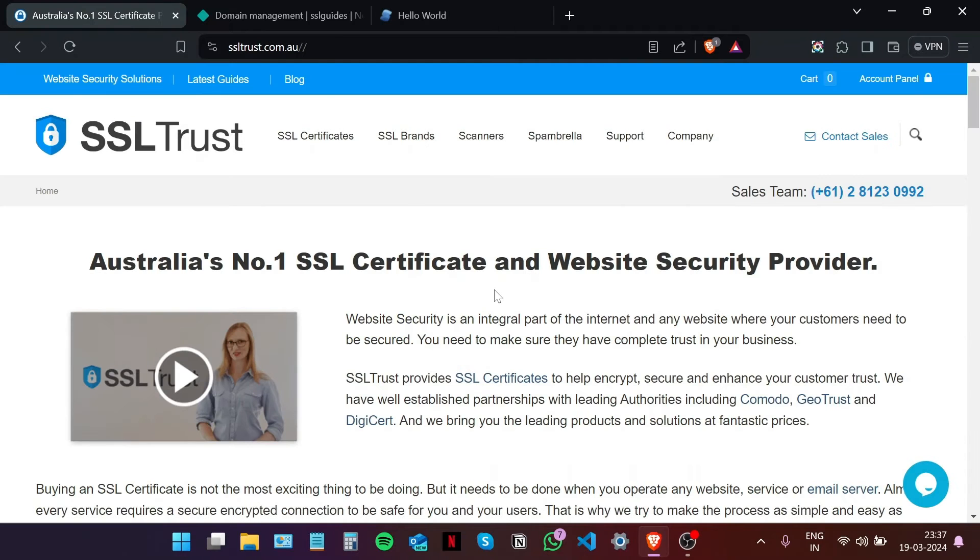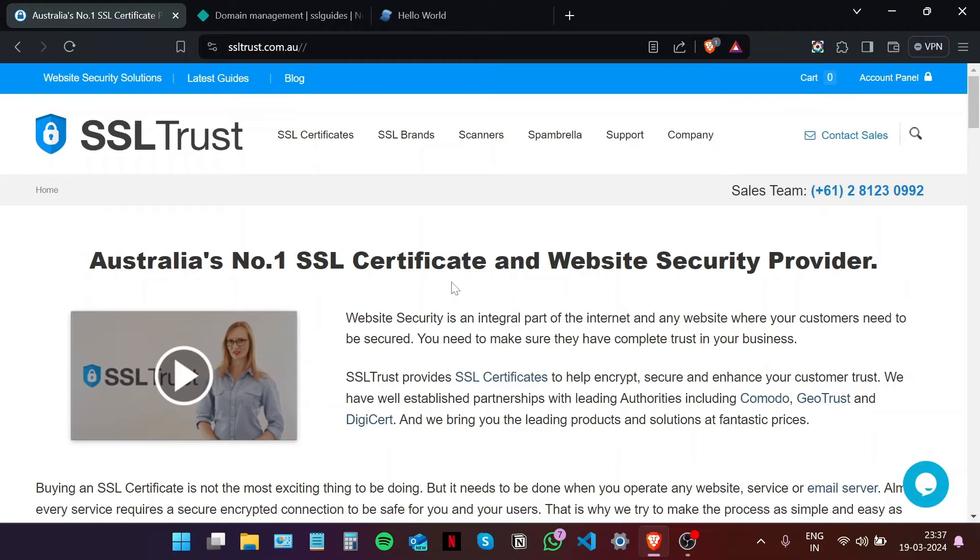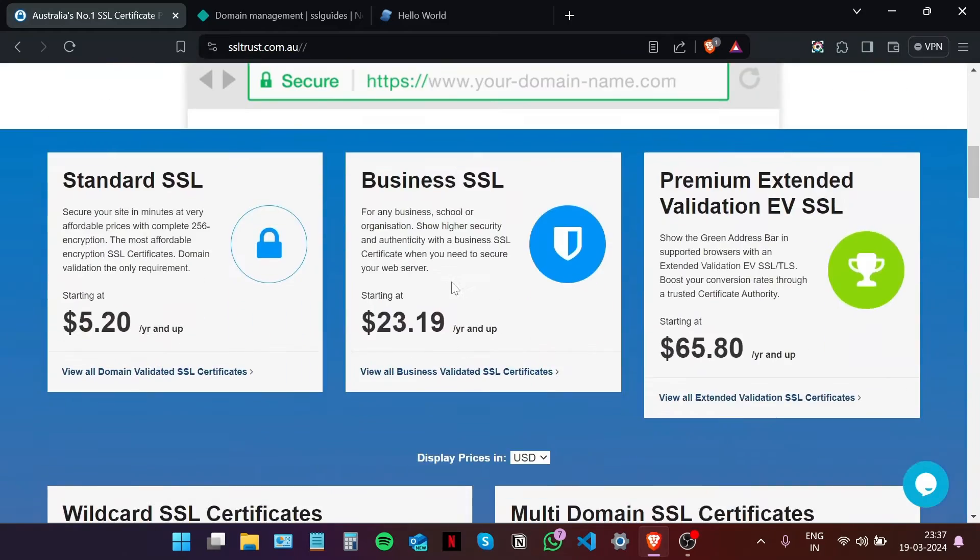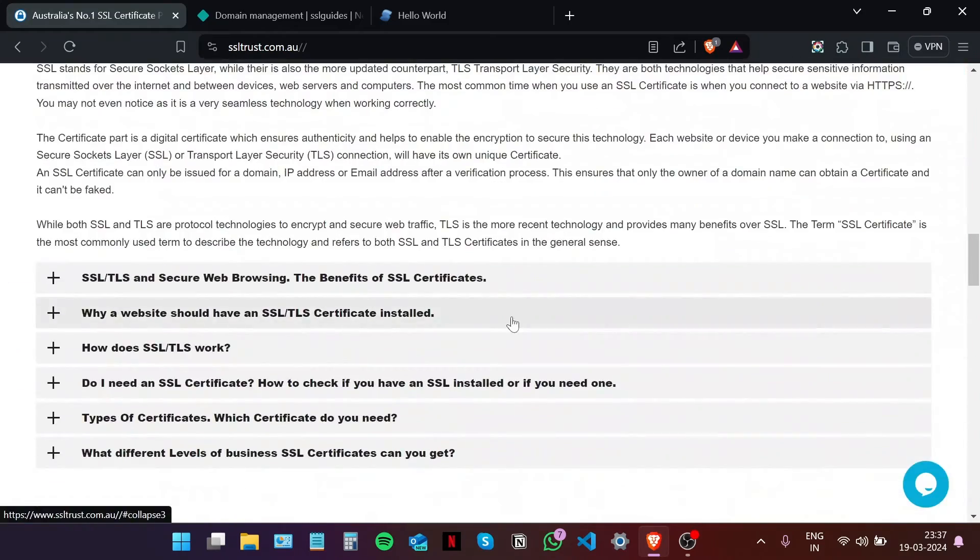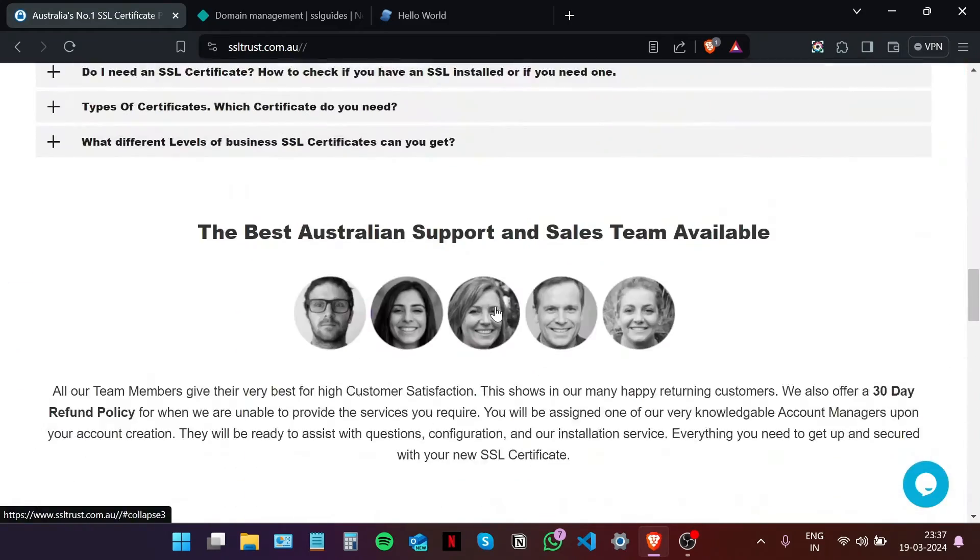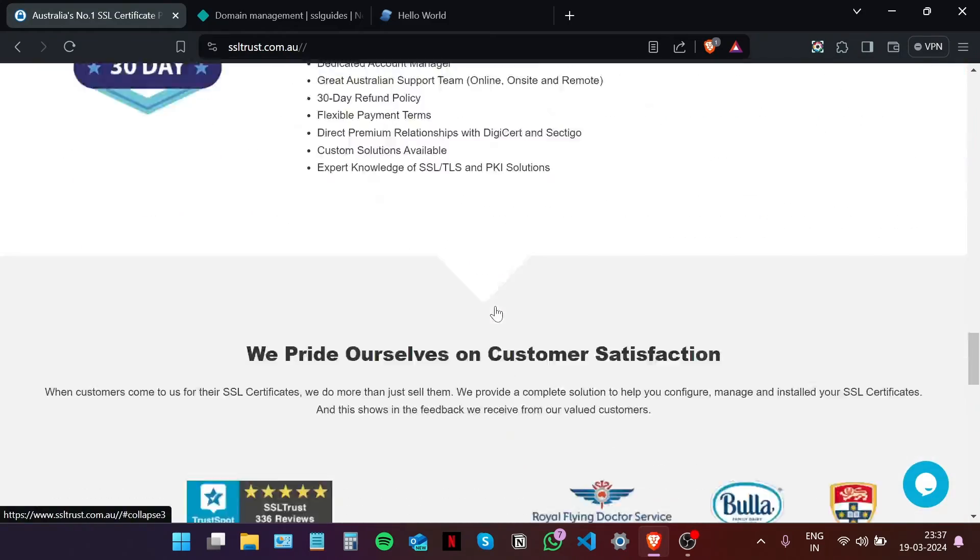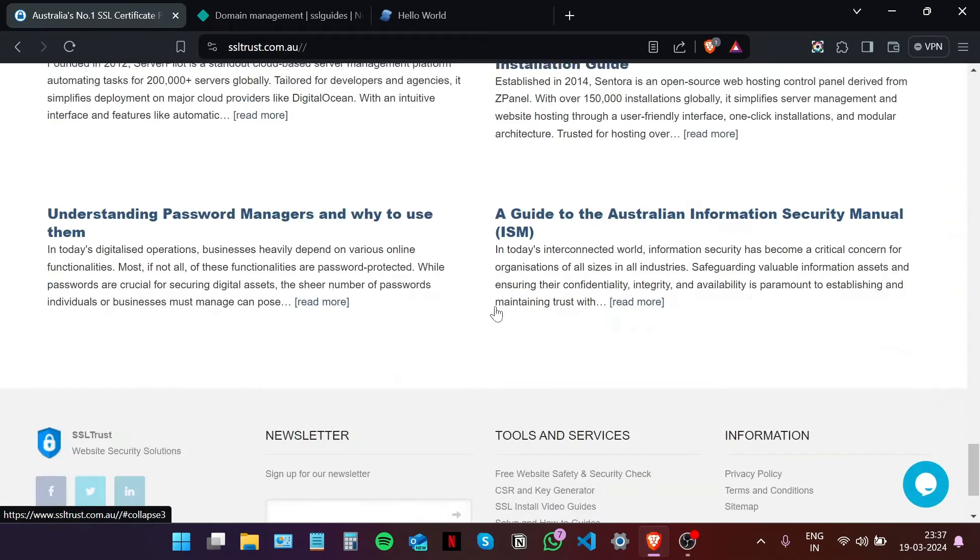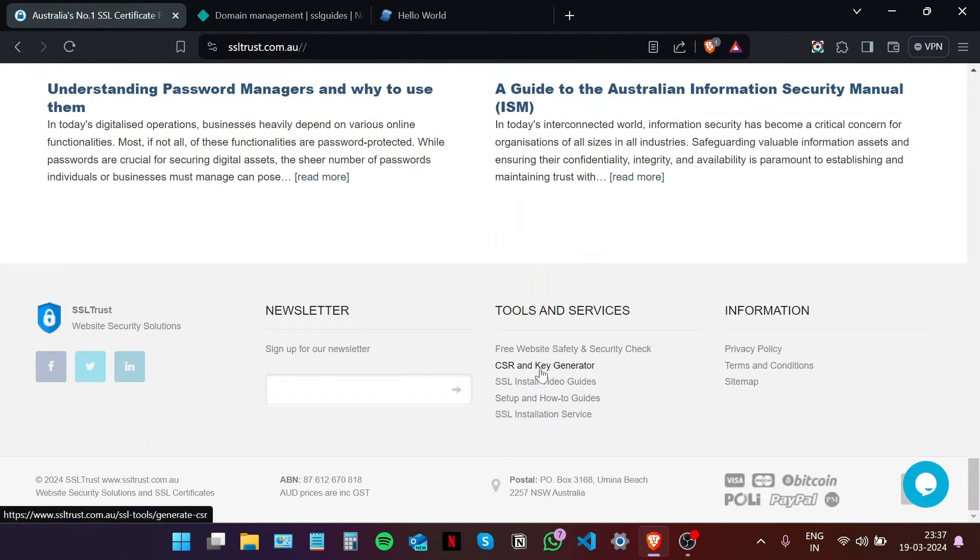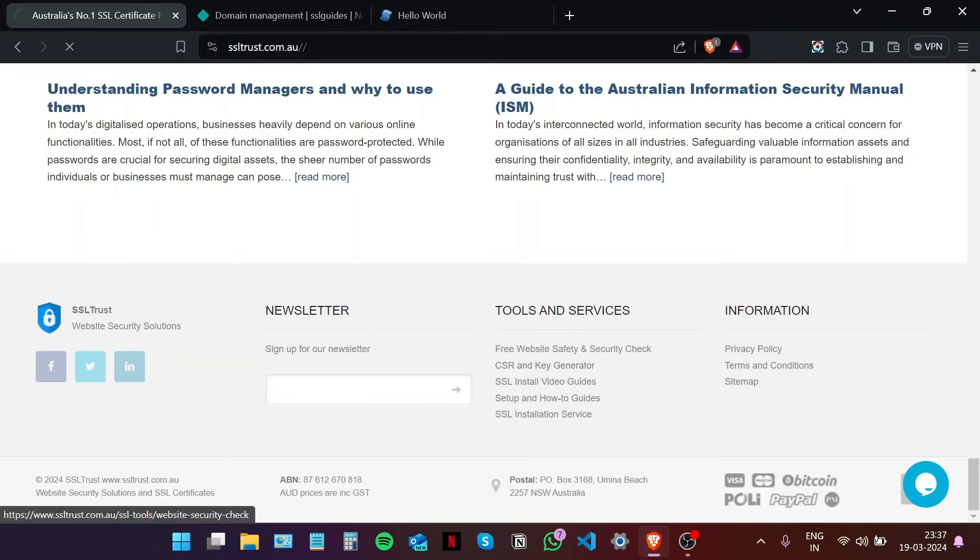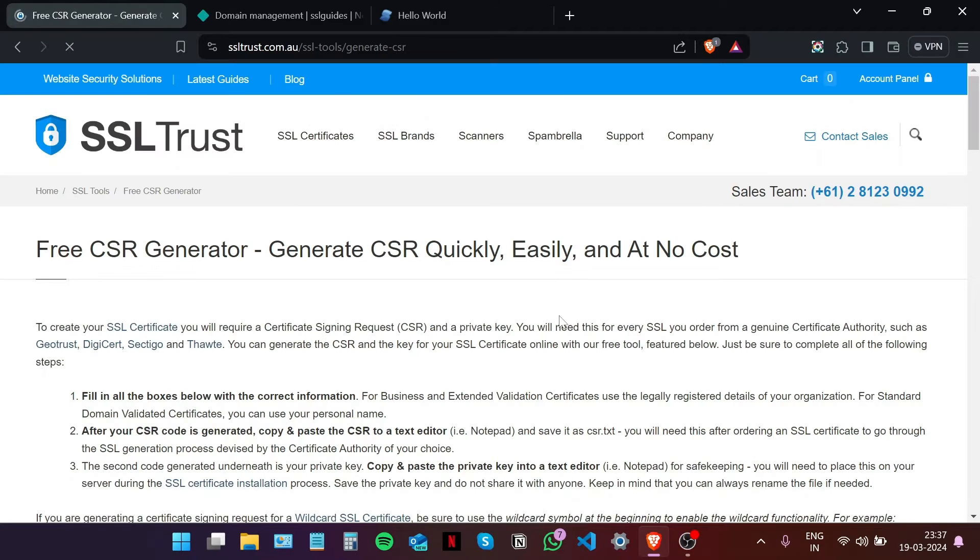The first thing we're going to do is generate a private key and a certificate signing request, or CSR. For that, we're going to scroll to the bottom of the SSL Trust homepage and navigate to CSR and Key Generator on the tools and services.